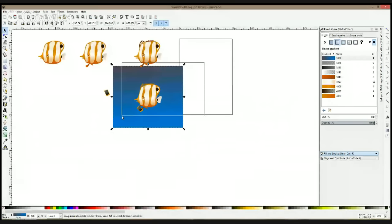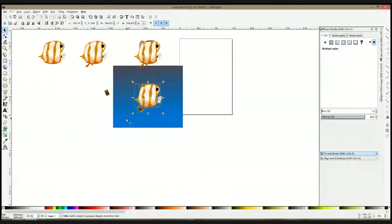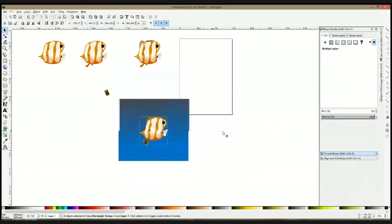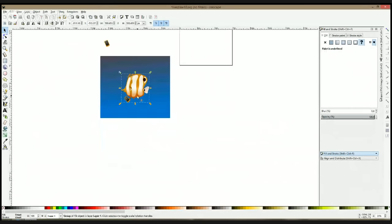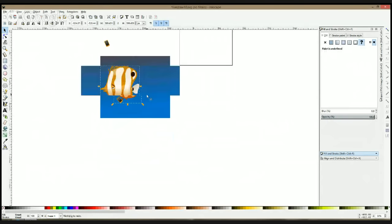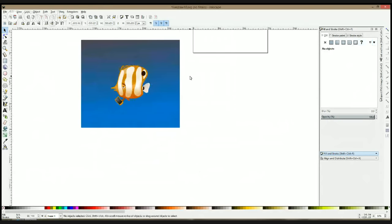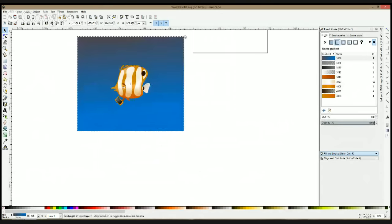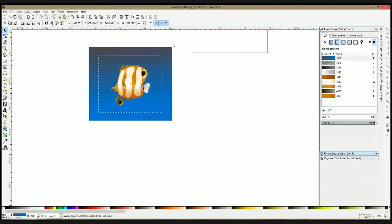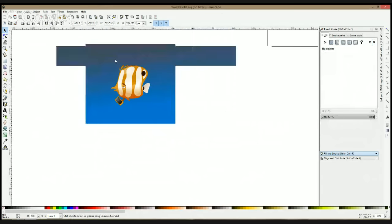Usually when I'm ready with one part of the drawing, I group it up. Like now I group up my fish. So it's one piece, I can move it around. And it's up to me to decide how much background I'm giving.